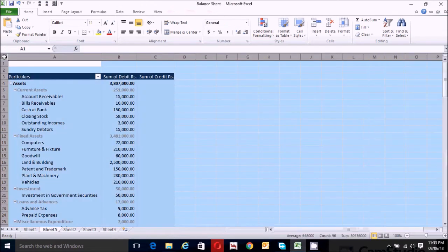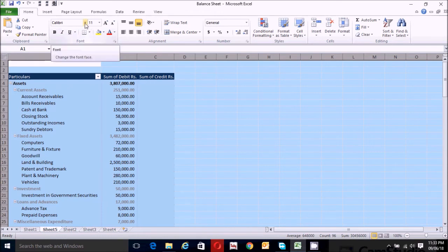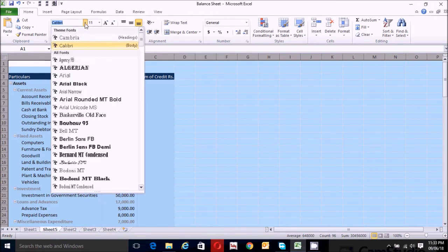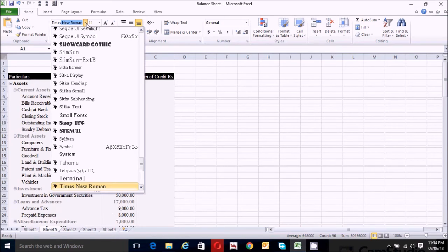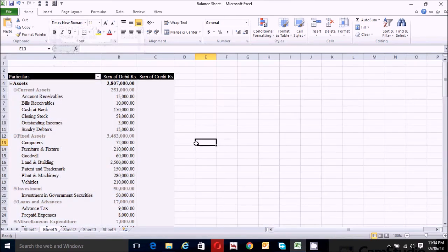Now click here to select the entire cells of this sheet. Go to the Font section of the Home tab, click on the font name field, and type the font name 'Times New Roman'. Press Enter.